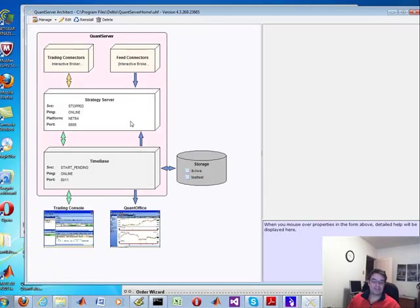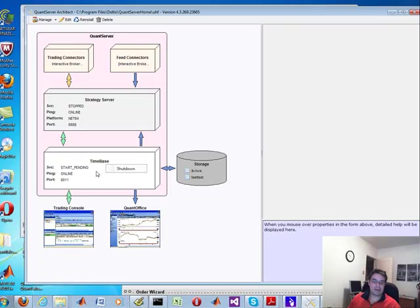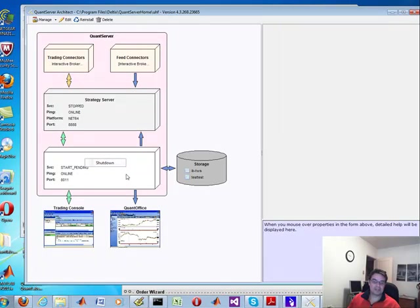Now, the next thing you need to do is set up your time base. If you click on this, you'll get the start service. You can set this up as a Windows service. I'm just being really lazy here.